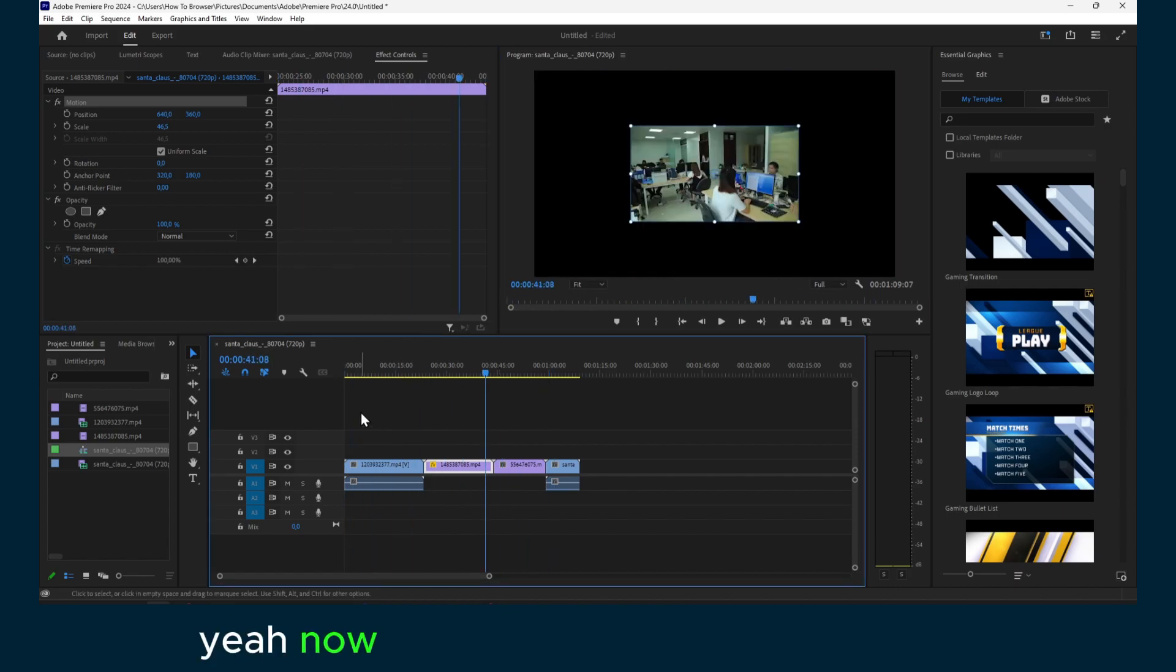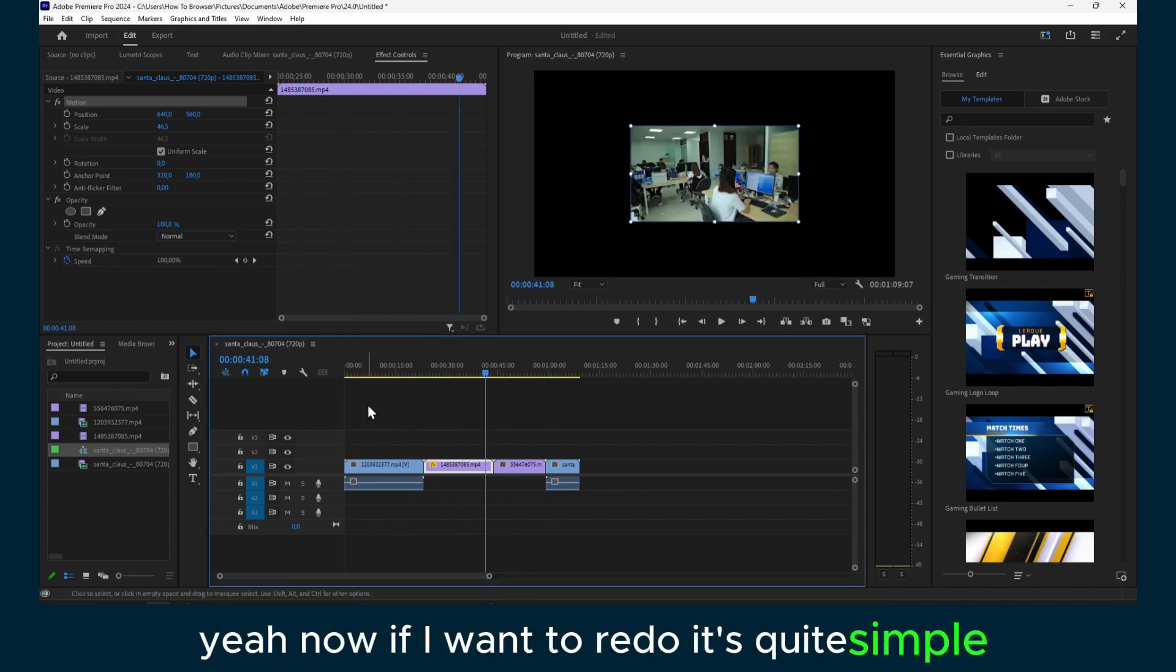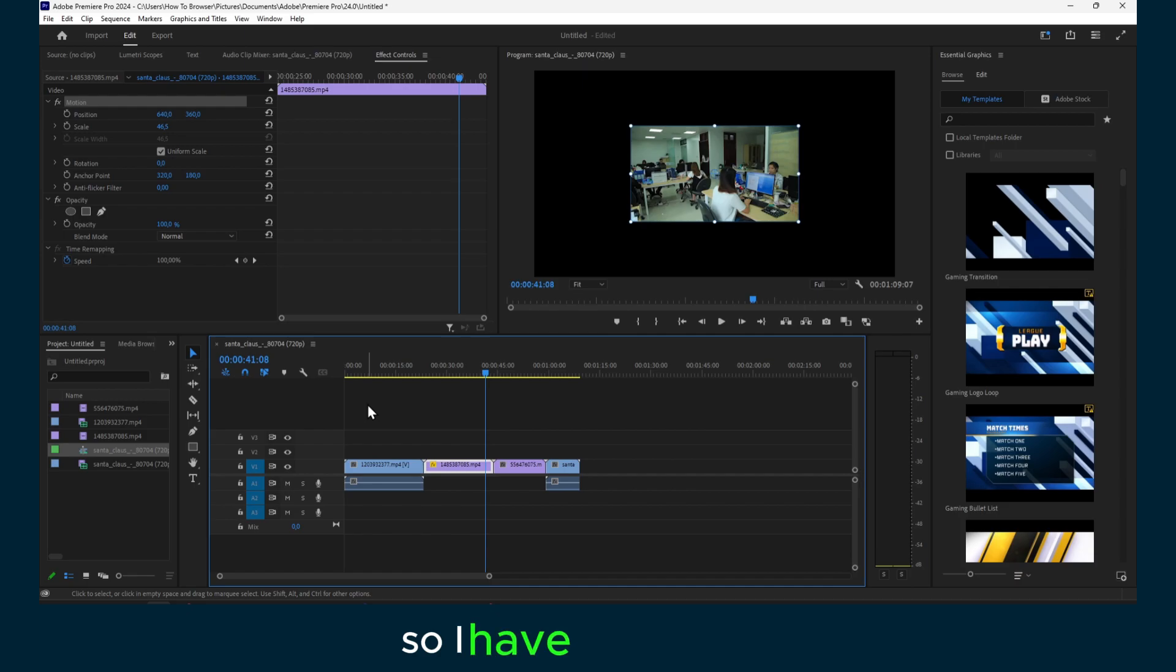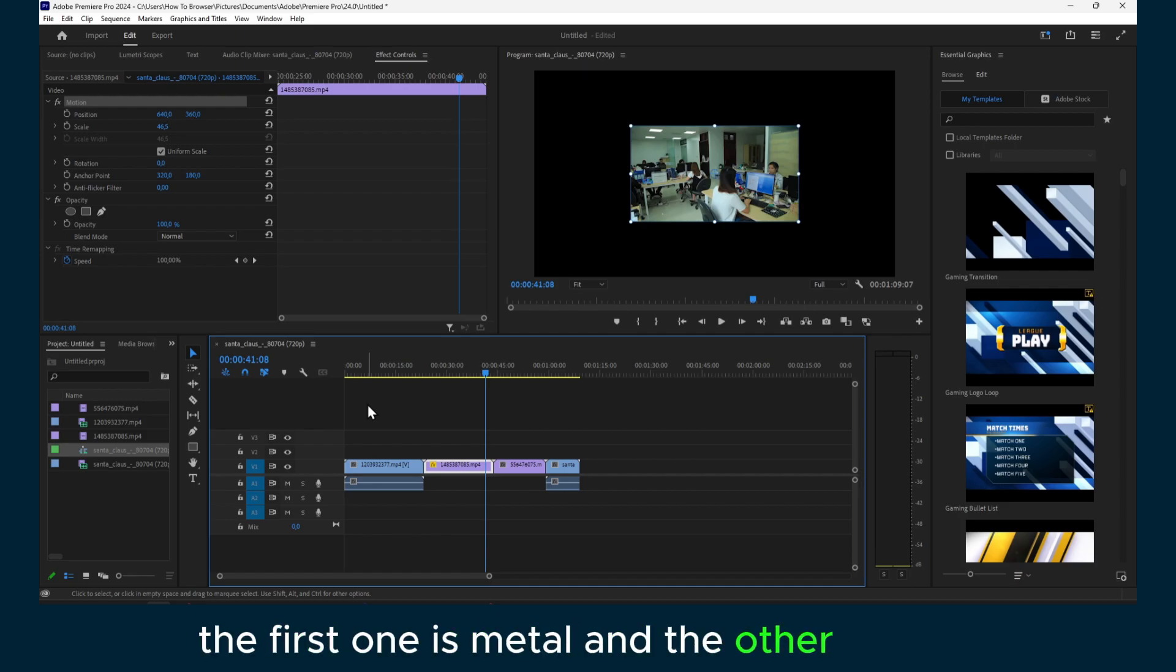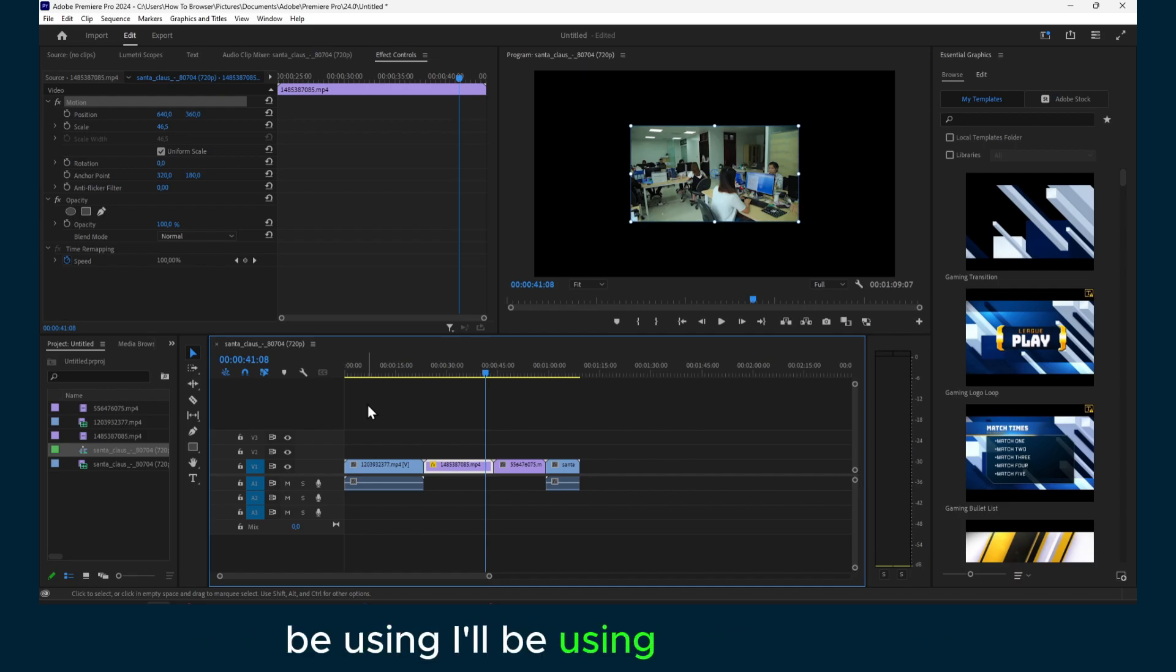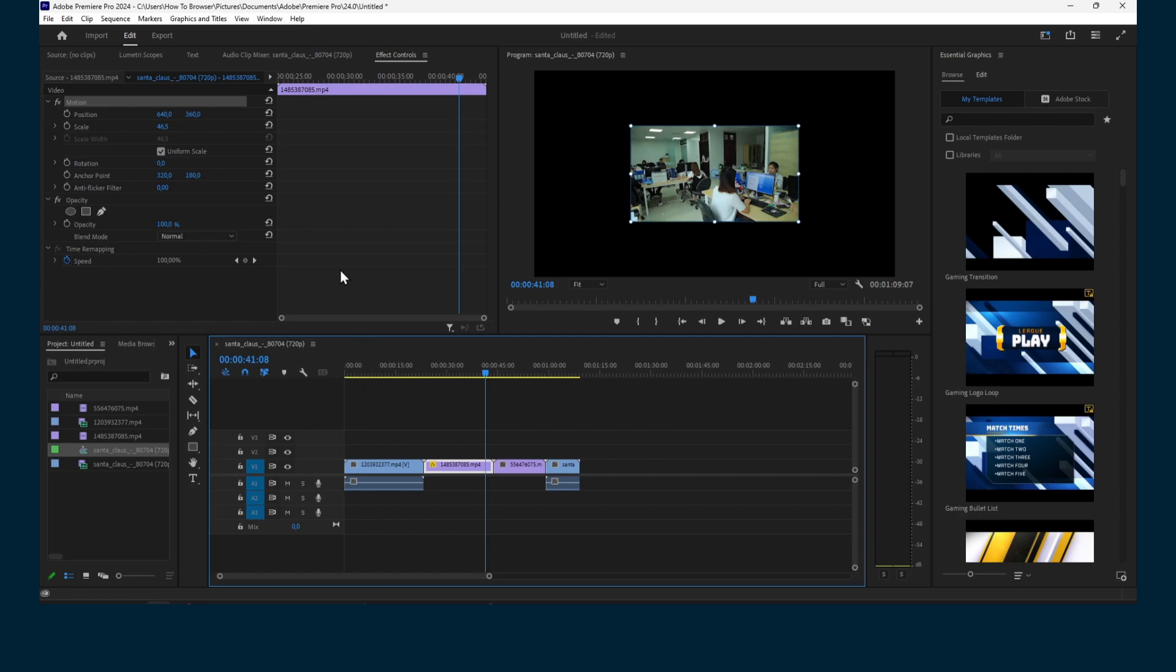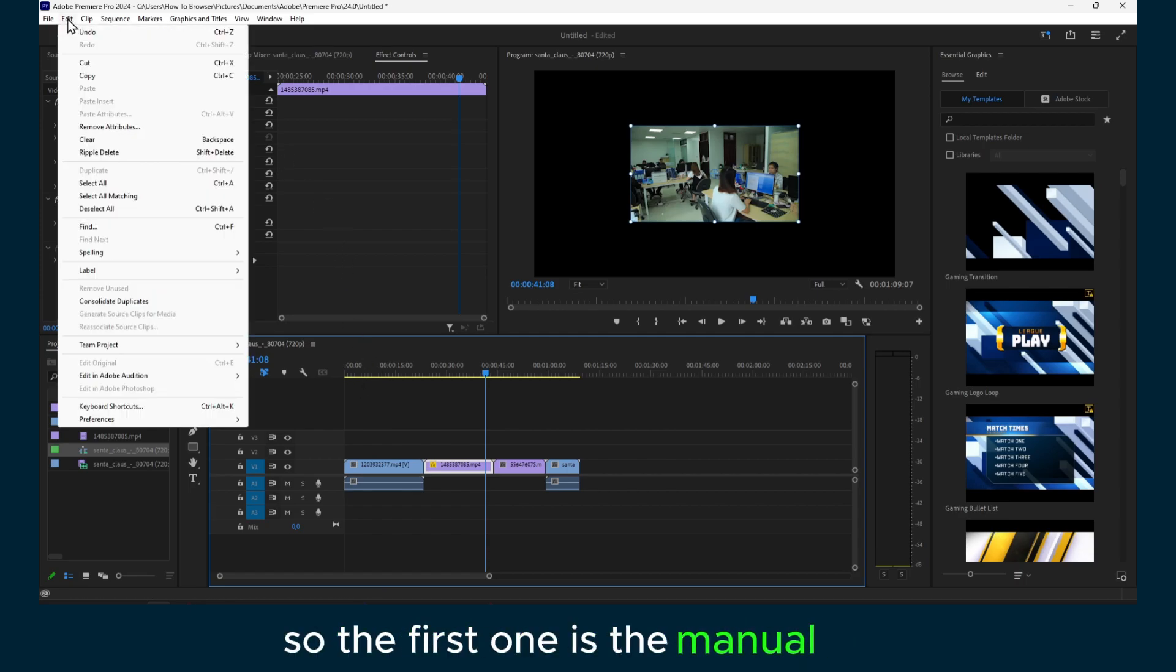Now if I want to redo, it's quite simple. I have two options: the first one is manual and the other one I'll be using the shortcut. So the first one is the manual one.